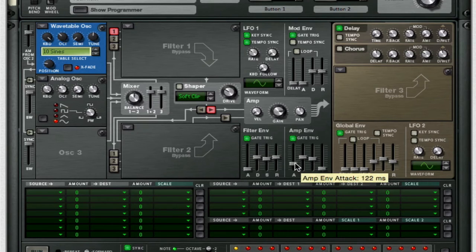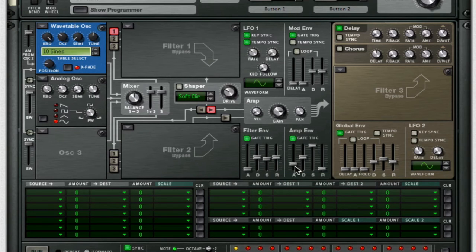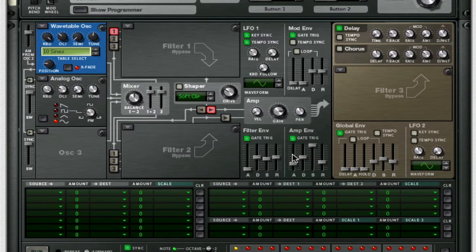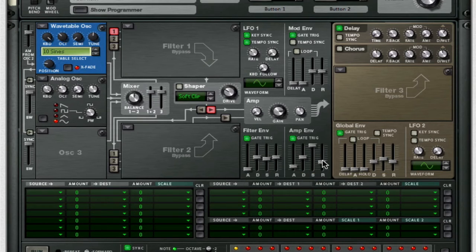Throw up your attack and sustain all the way, but for your attack just raise it up a little bit — same thing for your release. You don't want to take these too far out, otherwise we're going to go more into a pad territory and lose interest in the sound. I want this to be kind of like a short stab but not cut off instantly.